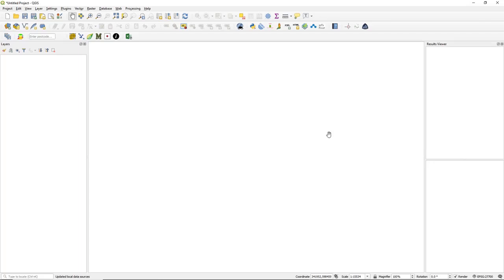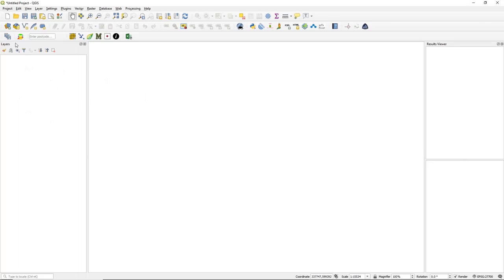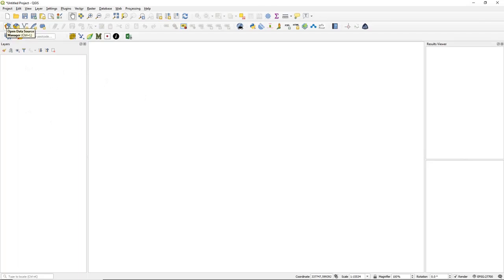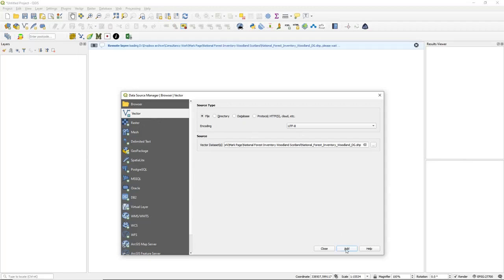The first thing you need to do is open QGIS and make sure you've got the right projection — we're using EPSG 27700 which is British National Grid. Then you need to bring your layer in: go to Open Data Source Manager, click Vector, point it to the file and click Add.